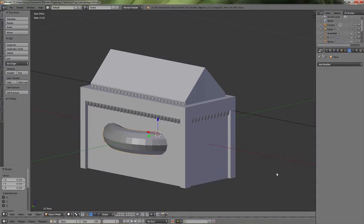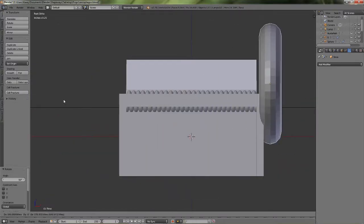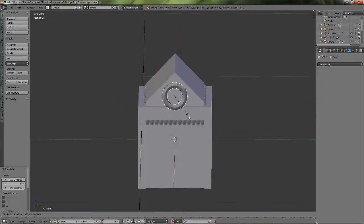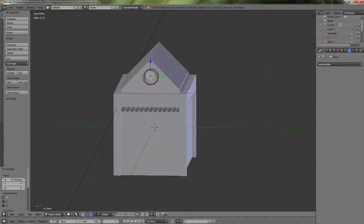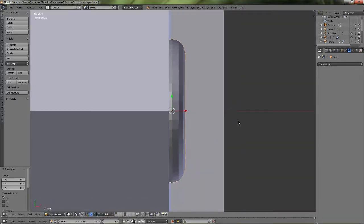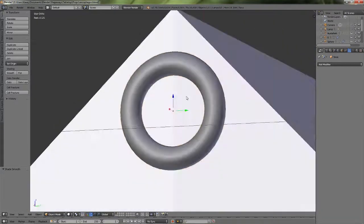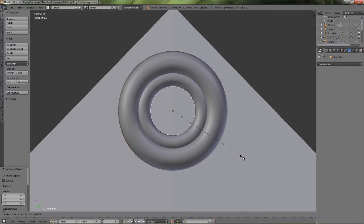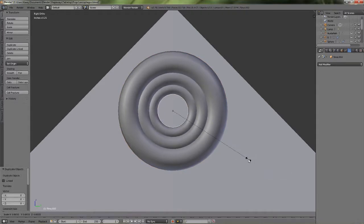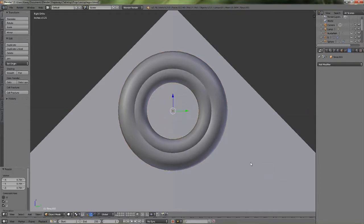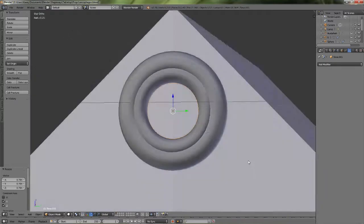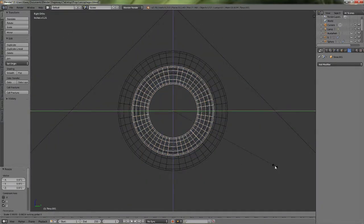And then I'm taking these toruses and essentially just adding some more detail to the top here. You can do whatever you want. I wanted something to look kind of different. I did that and then I went ahead and added a sphere.